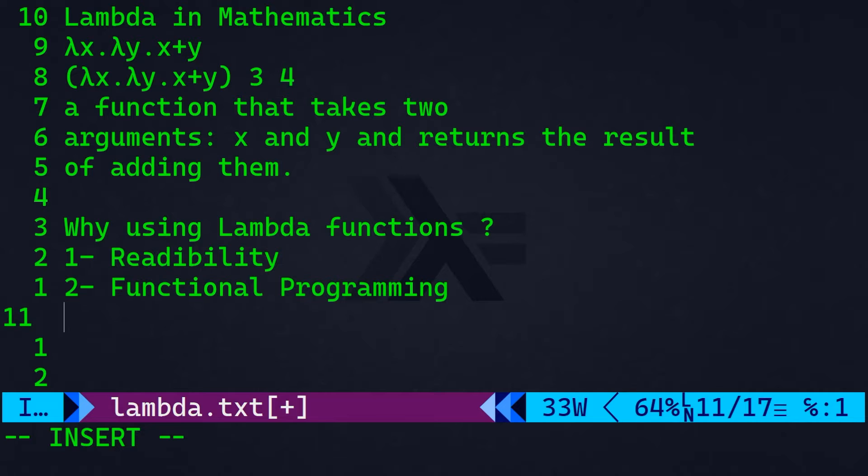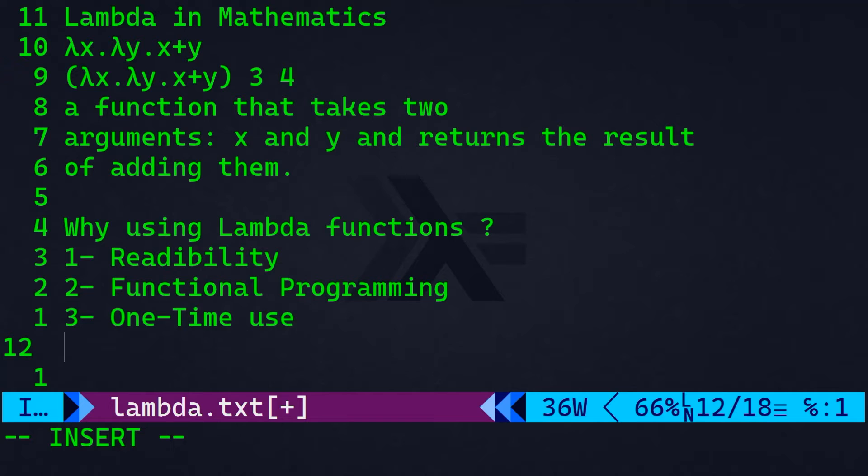Number two, functional programming. In functional programming paradigms, functions are treated as first-class citizens. So, lambdas make it easy to pass functions as arguments to other functions.